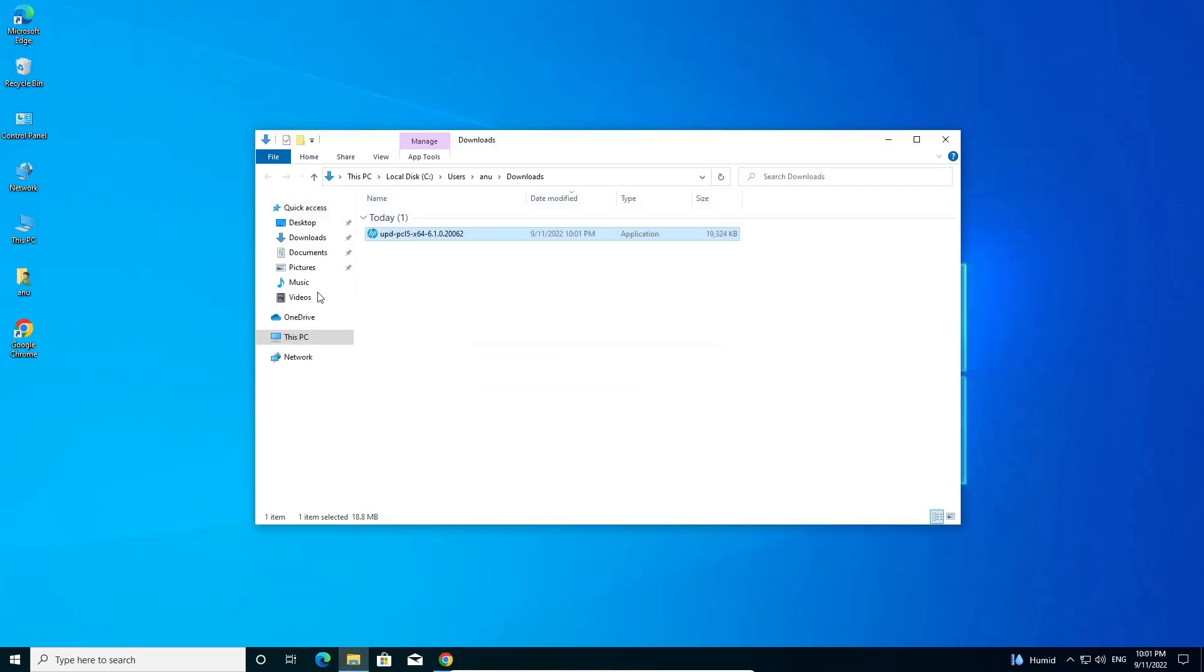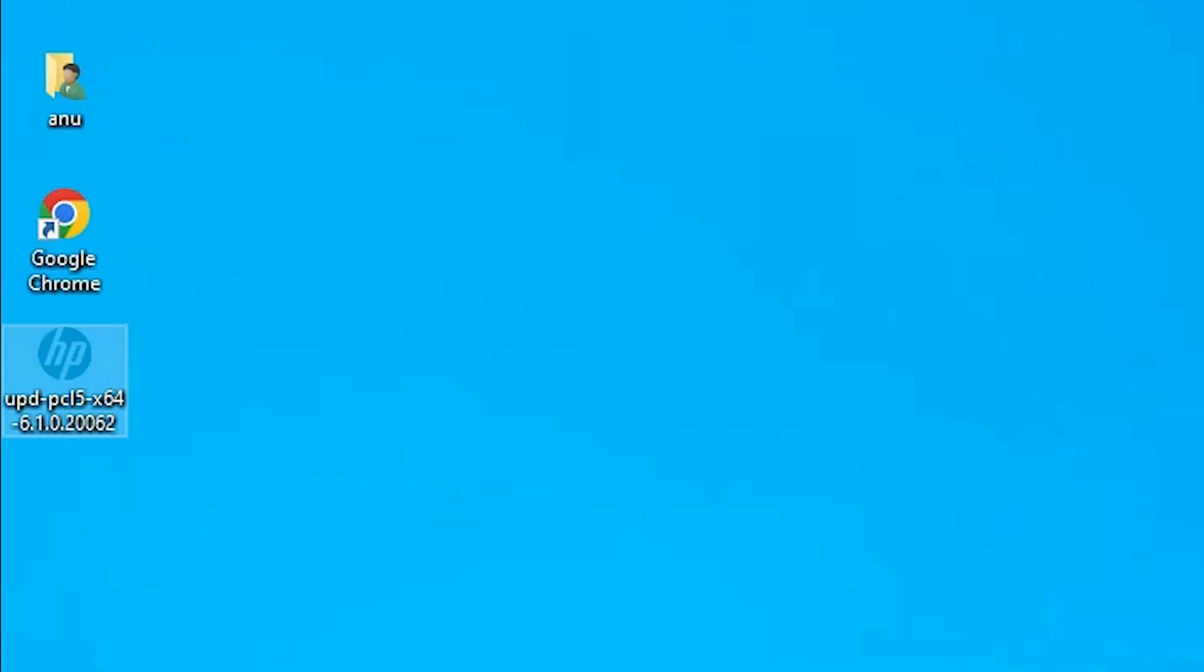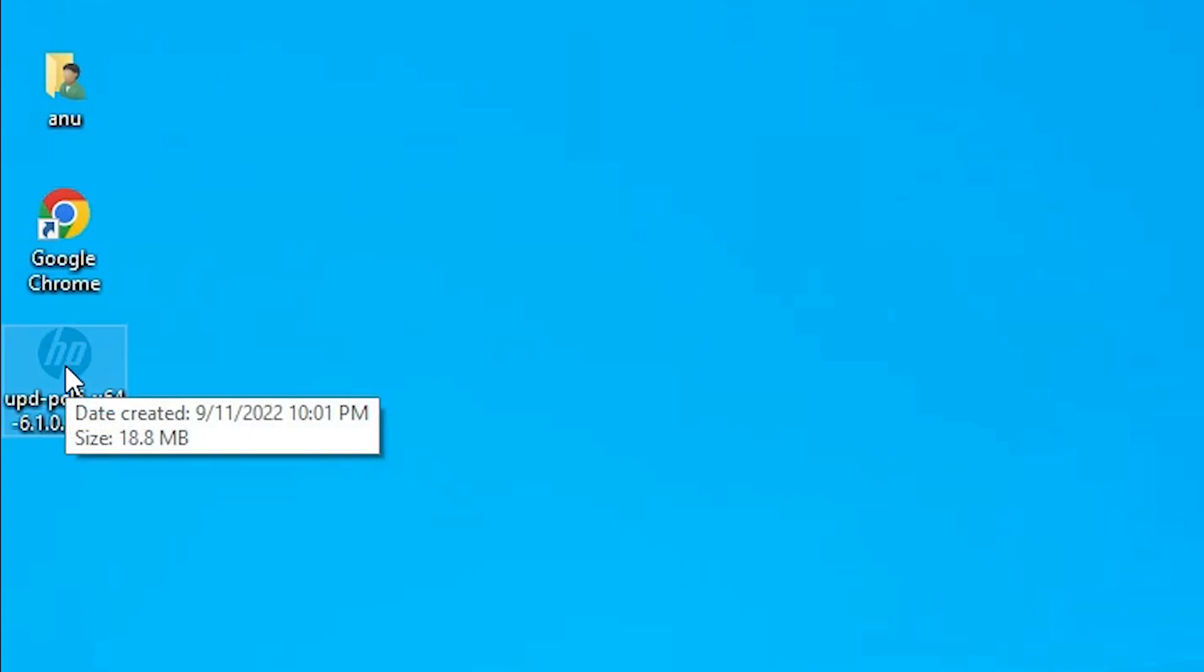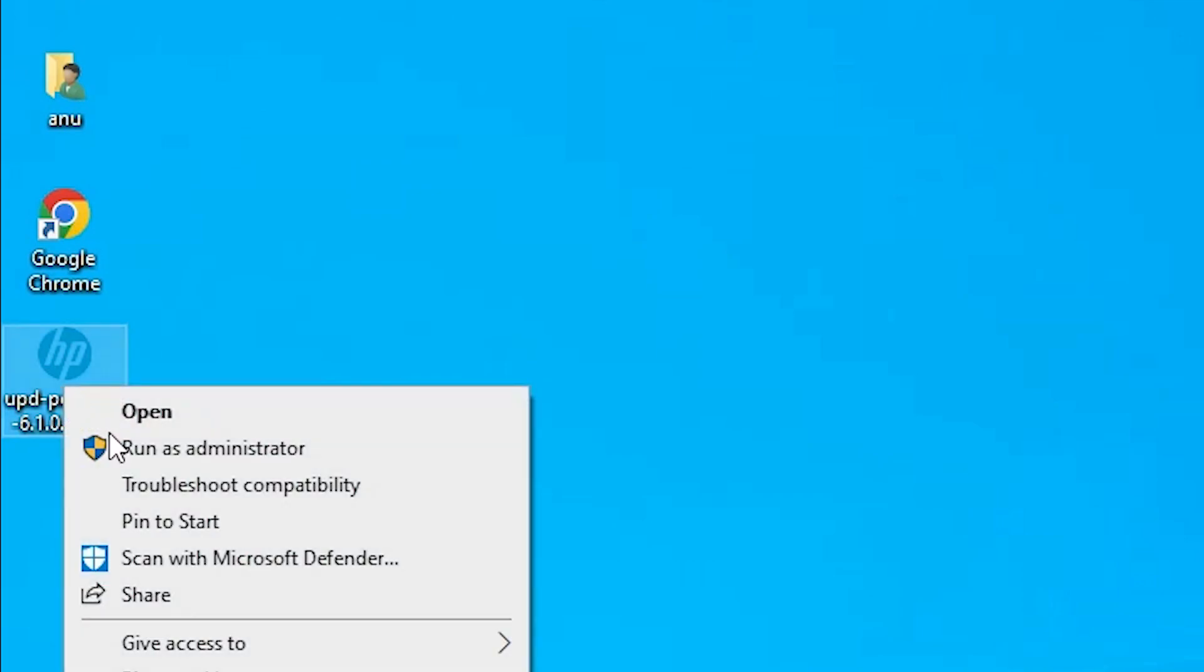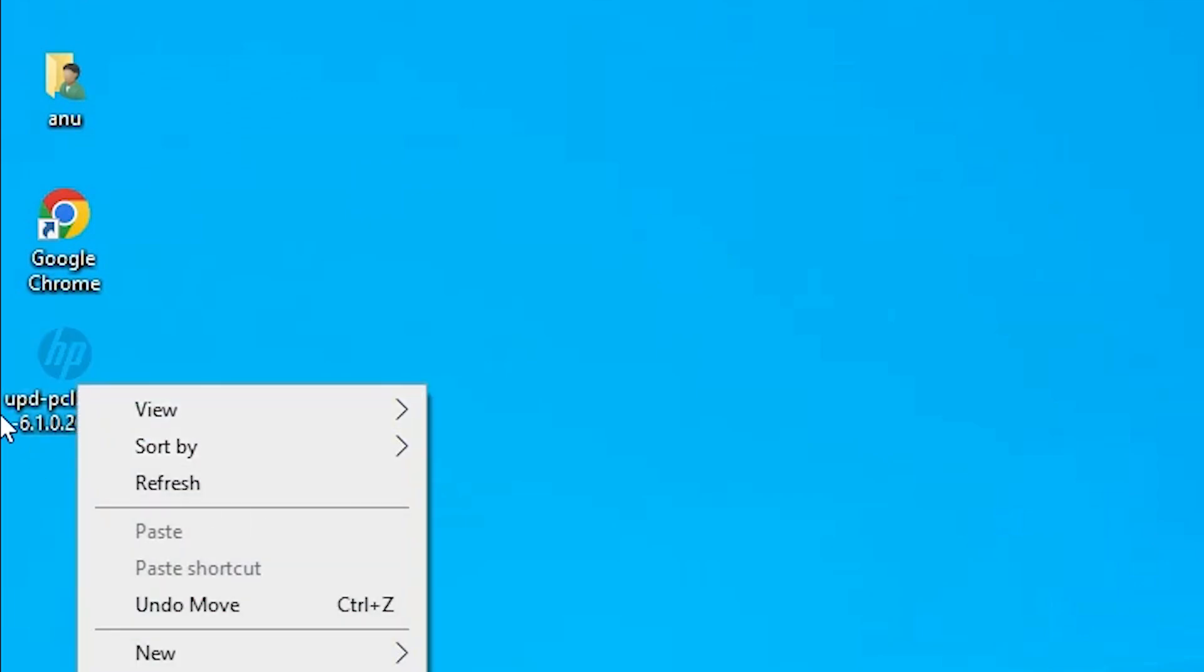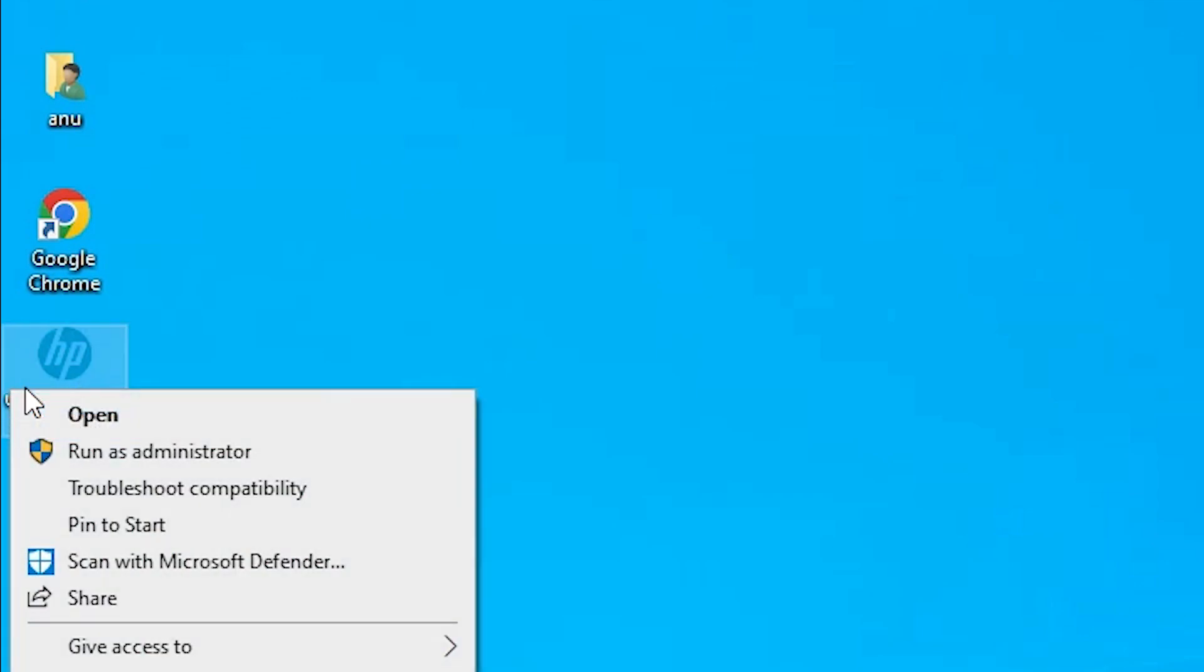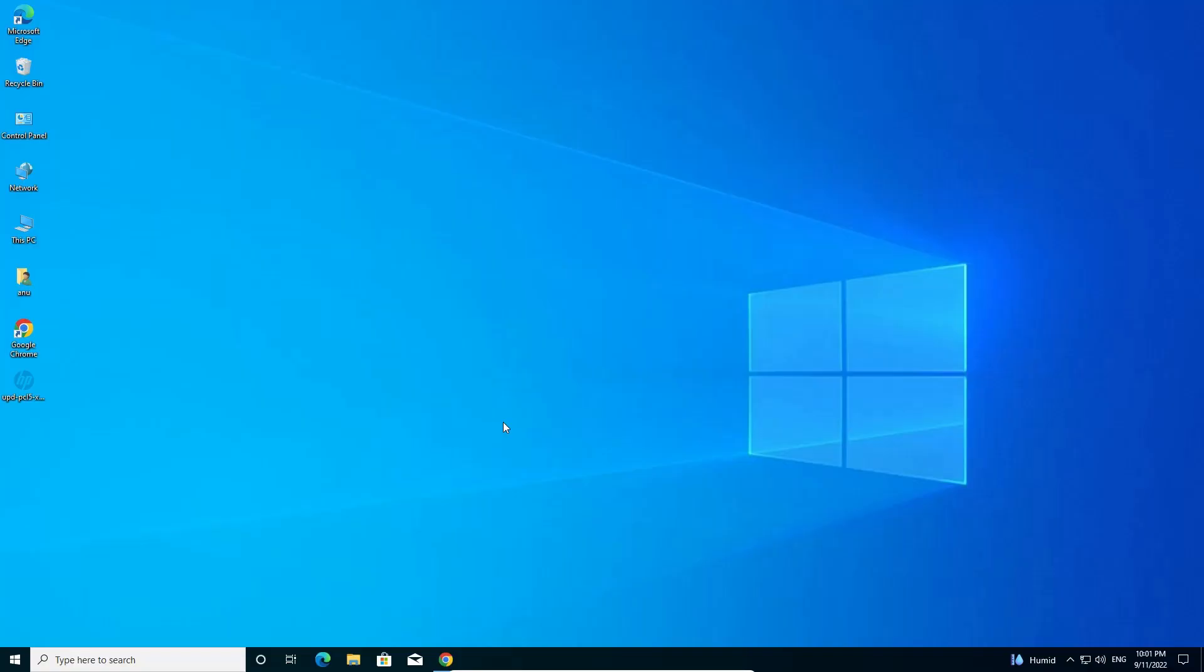Drag this file to desktop. This file is a zip file and we are going to extract it or run the setup file. Just double click on this setup file or right click on it and run as administrator. I'm going to right click on it, run as administrator. Click on yes.